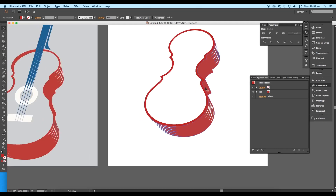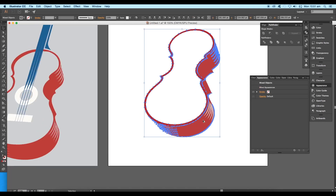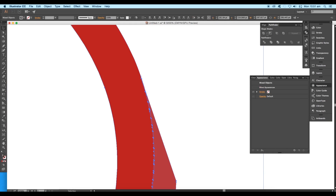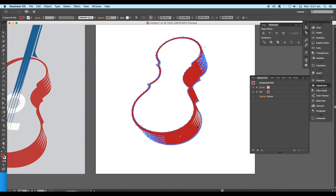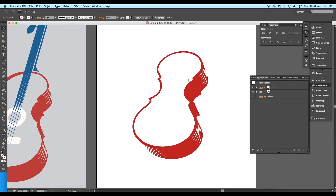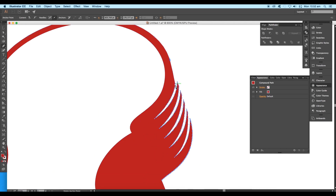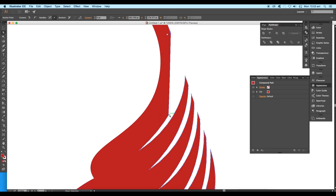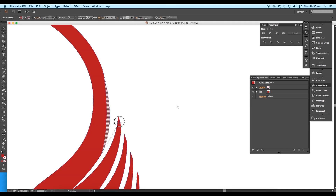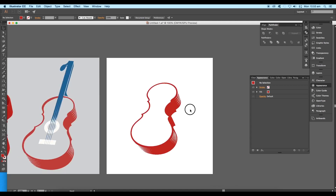Select these two shapes and click Unite — this converts the whole design into a single shape. You can see the shape is not fully curvy, so delete a few anchor points using the Pen tool, then using the Direct Selection tool adjust the handles to give a smooth curve.